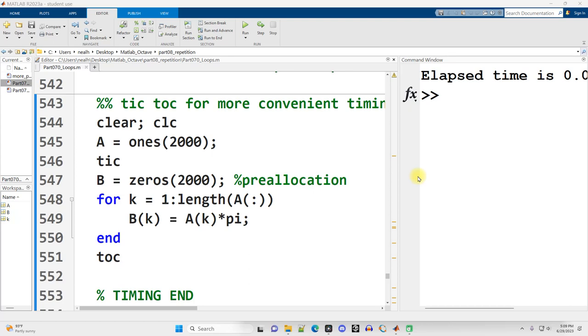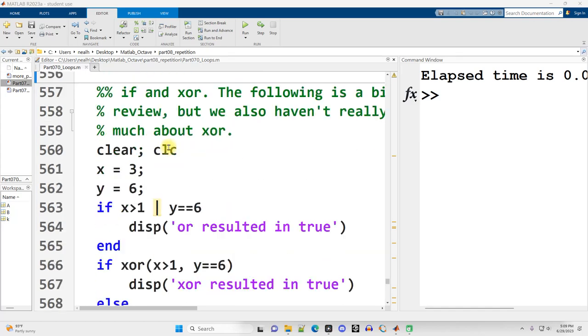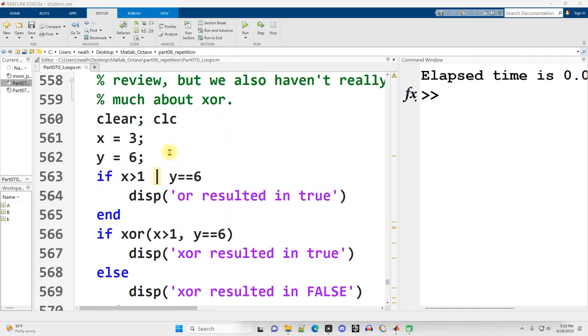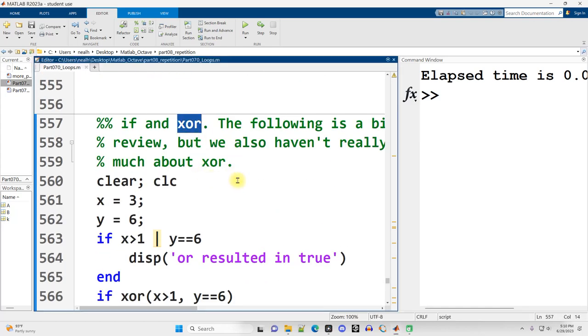This video is picking up right where the previous video left off in the part 070 loops document, so we're back into MATLAB, not Octave, but we're just going to continue right on down. This video is going to be a little bit of a mixed bag. I'm going to talk about the XOR function, which I mentioned in a previous video but didn't delve that deeply into. I'm also going to talk a little bit more about fprintf and how to use it to properly print out a table.